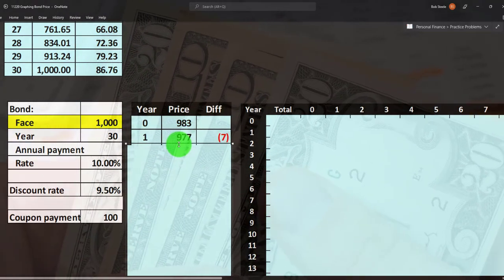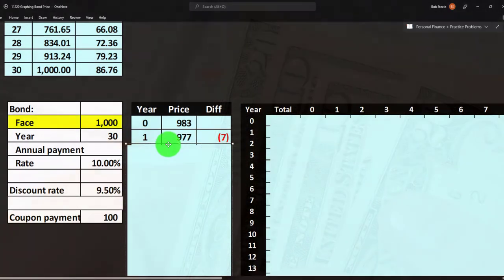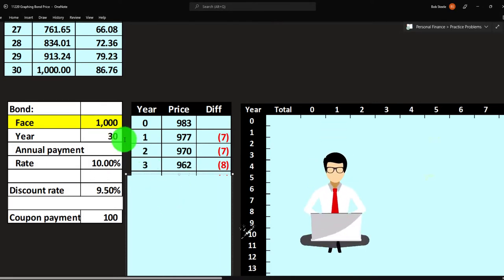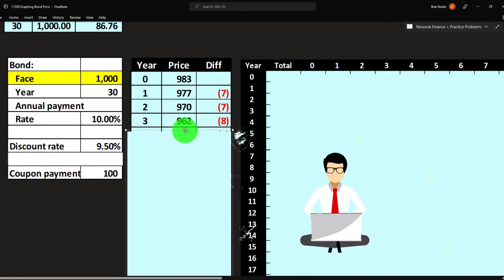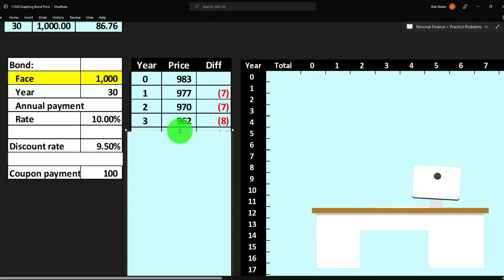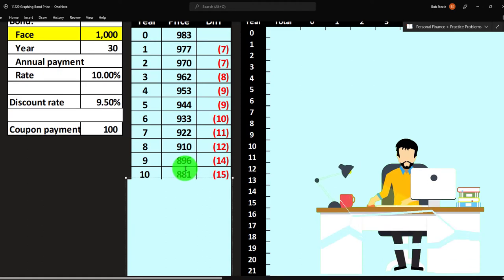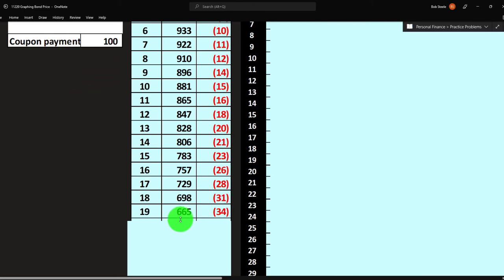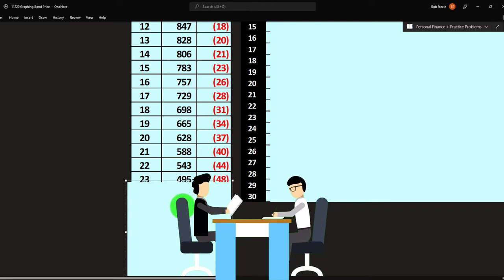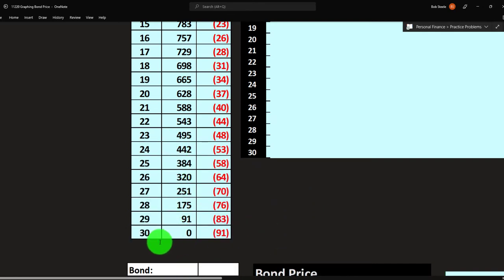If we move to 29 years — now discounting 29 payments of $100 at 9.5% — we get $977. Notice this one is going down. As we get closer to maturity, those future payments far out are being discounted and are worth less due to time value of money. We have fewer payments as we near maturity, so the total value decreases. The price goes down as we get closer to maturity.